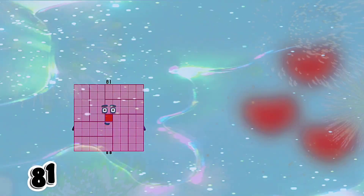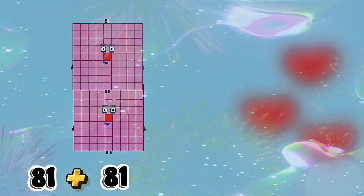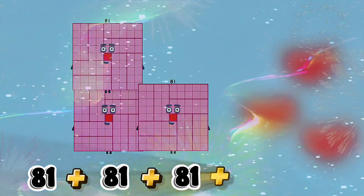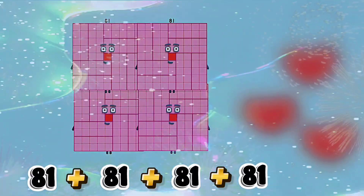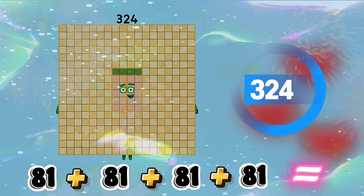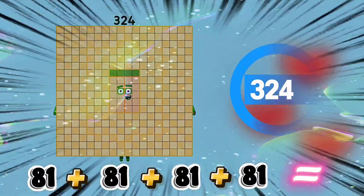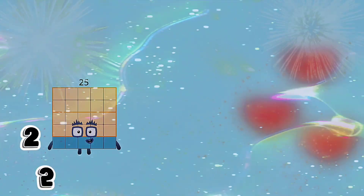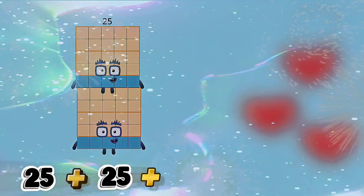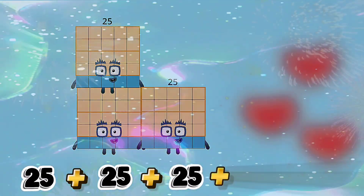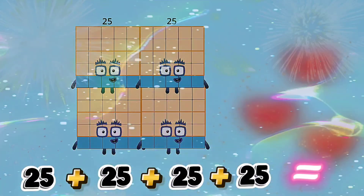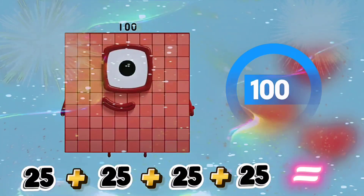81 plus 81 plus 81 plus 81 is equals to 324. 25 plus 25 plus 25 plus 25 is equals to 100.